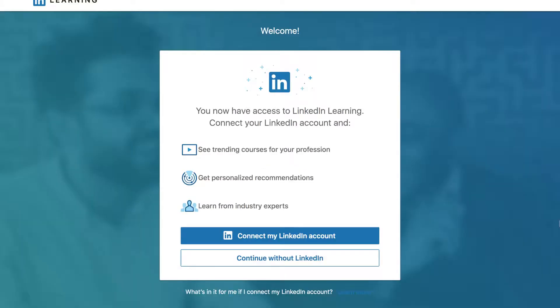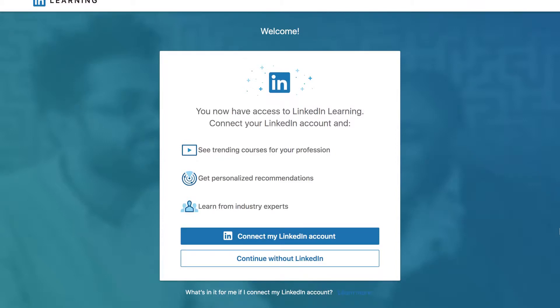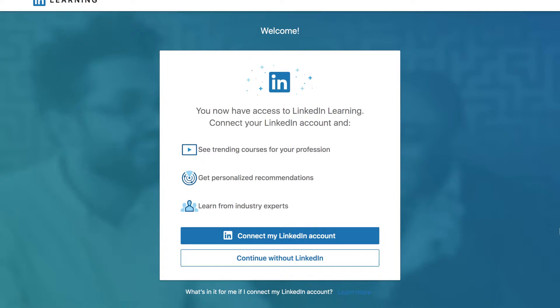You will now have the option to connect your LinkedIn account or continue without LinkedIn. Connecting your LinkedIn account will provide you with recommendations based on your job title and what others in your field find useful.